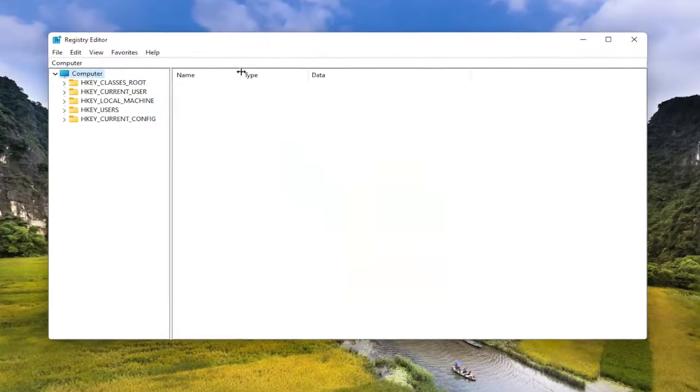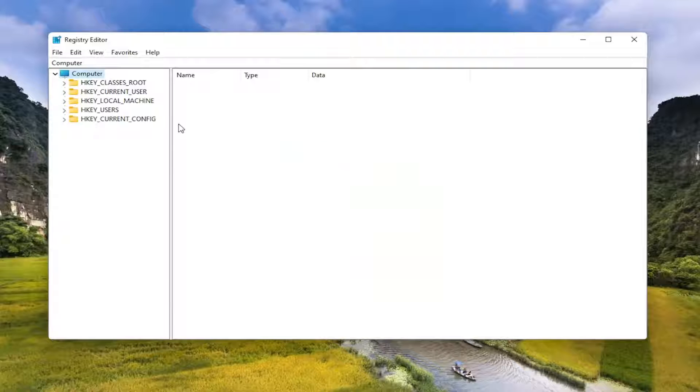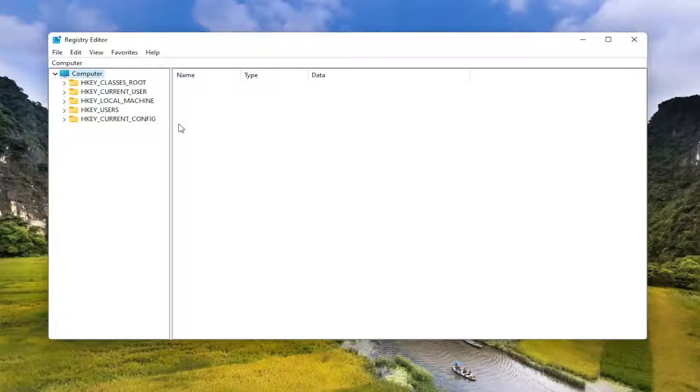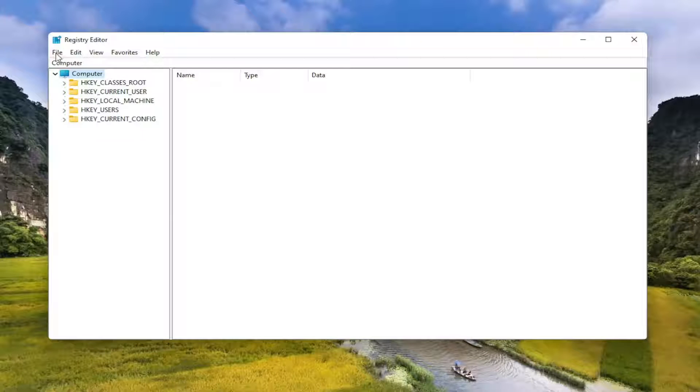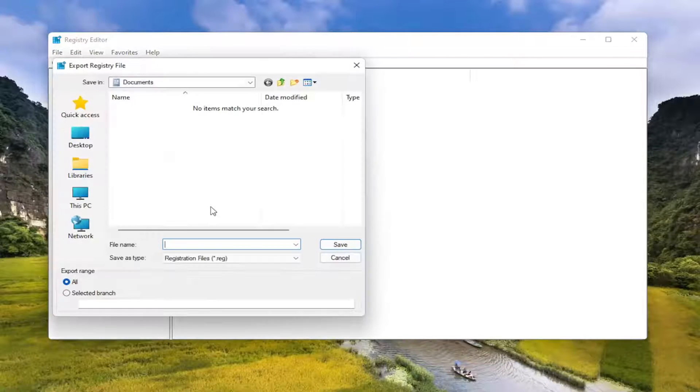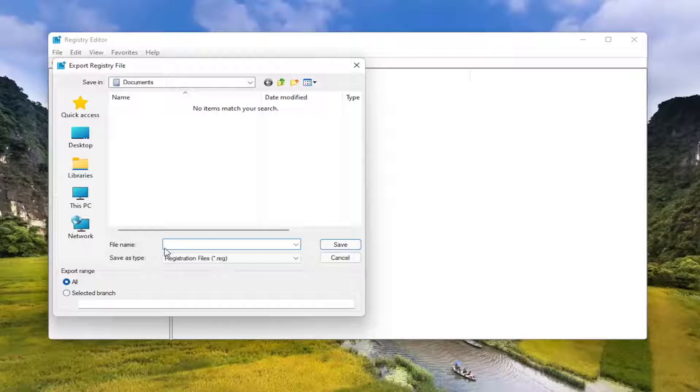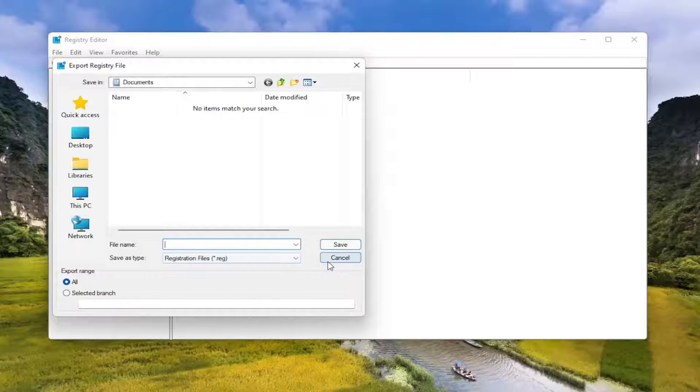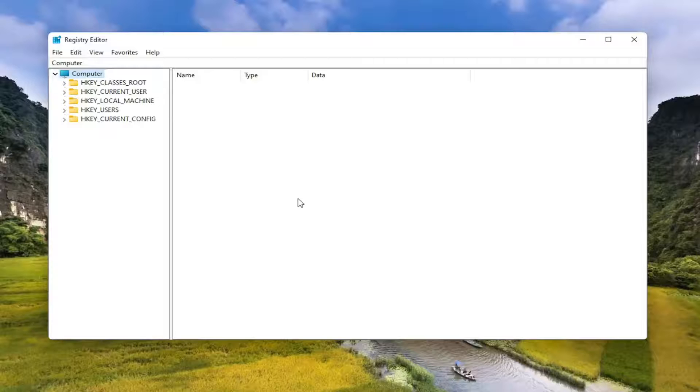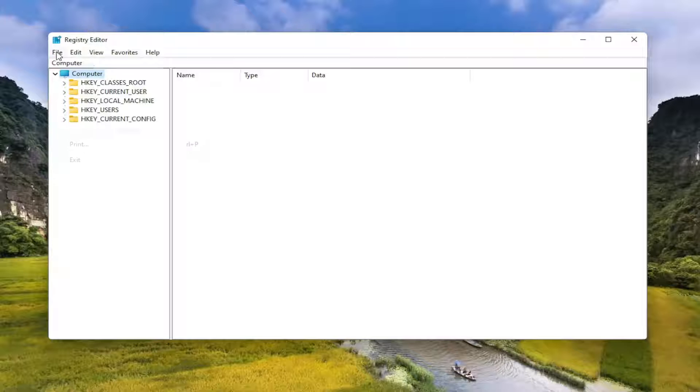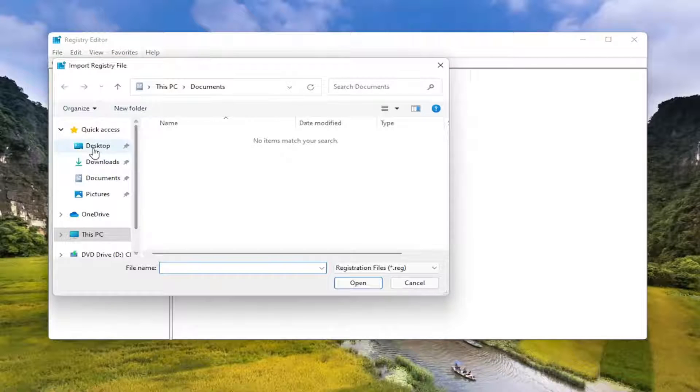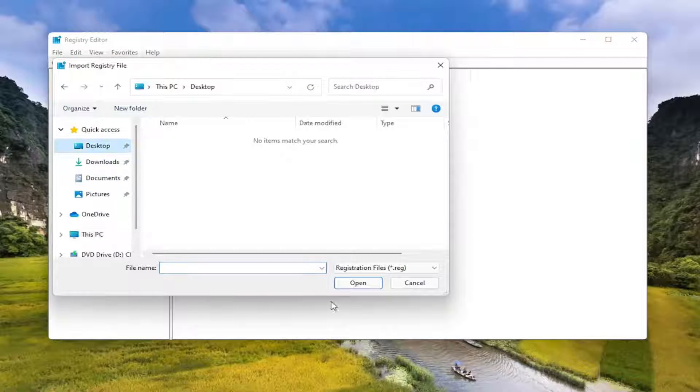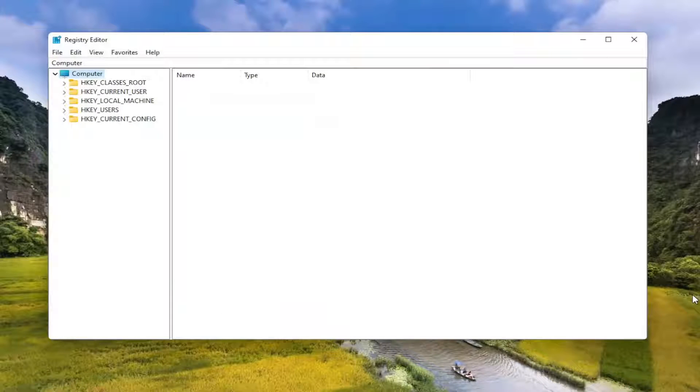Before you proceed in the registry, I would highly suggest you create a backup of it so if anything were to go wrong, you could easily restore it back. In order to create the backup, all you have to do is select File and then Export. For file name, I'd recommend naming it the date in which you're making the backup. Keep export range at all, and then save it to a convenient location on your computer. If you ever need to import a folder back in, just select File and then Import and navigate to the file location.